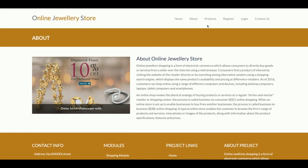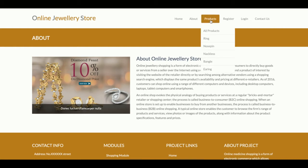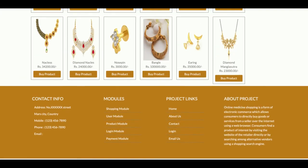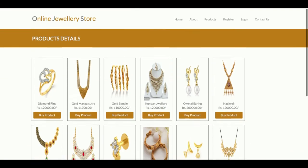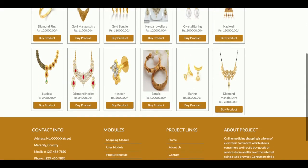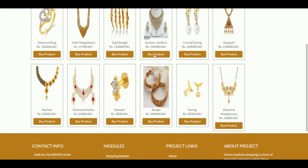This is the Products section where you can see all products available in the database displayed here. Currently there are 12 products, but if you want to add more, you can add any number of products directly from the database.